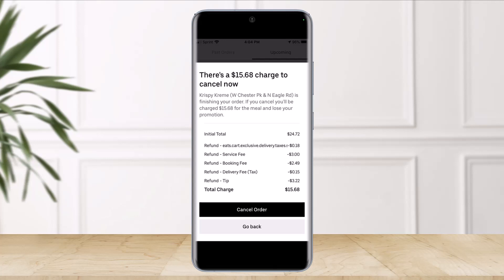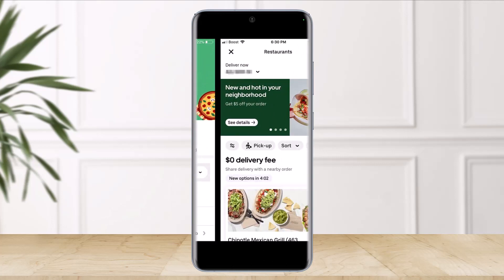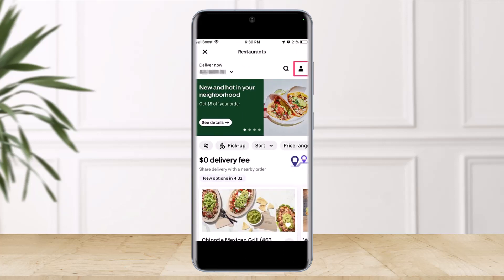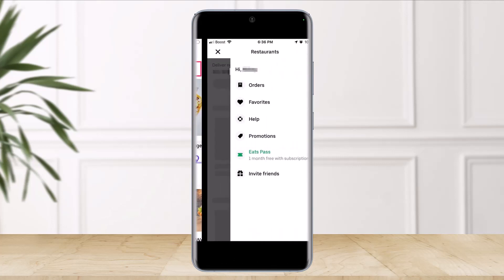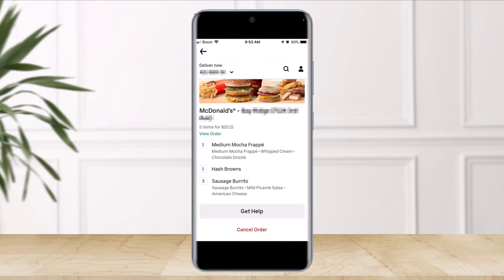Now, if you want to cancel your Uber Eats order on the Uber app — not the Uber Eats app — open the Uber app and select the option called Order Food. Once you tap on Order Food, tap on the profile icon at the top right corner, then select the option called Orders. Your most recent order should appear first. Select the option that says Cancel Order at the bottom, and that's all it takes to cancel orders in Uber Eats.